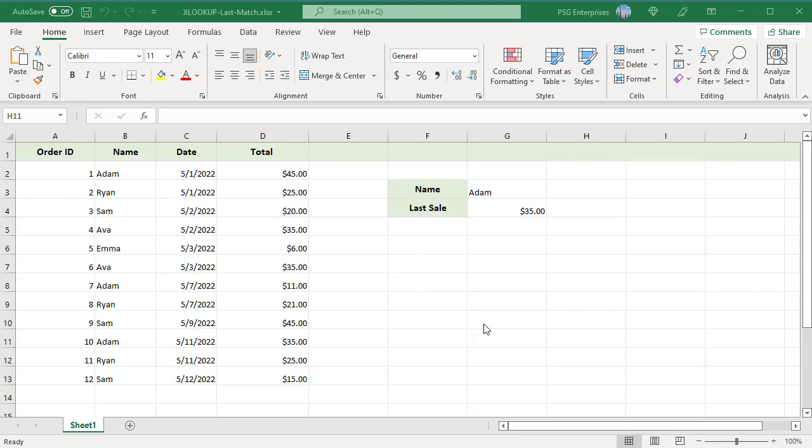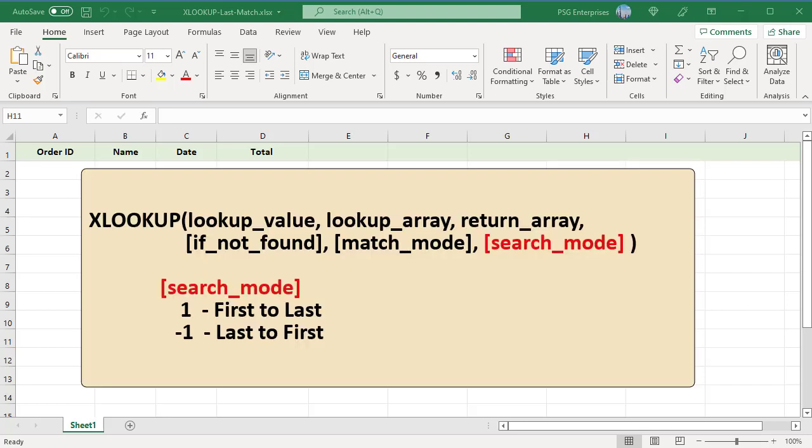By default, XLOOKUP returns the first match. Sometimes you might need to return the last match.